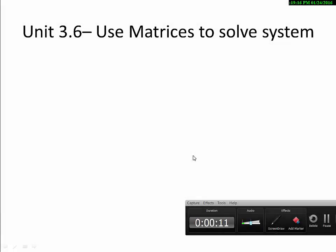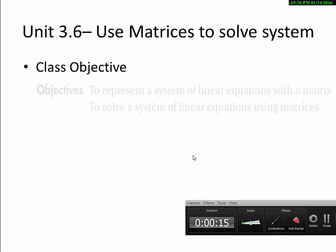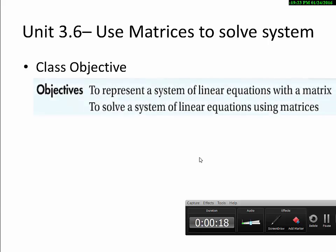Unit 3.6: Use Matrices to Solve Systems. The class objective is to represent a system of linear equations with a matrix. In order to use matrices to solve a system, you have to convert a system of linear equations into a matrix format first, and then we use matrices to solve the system. Last time in Unit 3.5, we talked about how to solve a system with three variables, and in this class we're going to use three variables as well, but instead of substitution or elimination, we use matrices.